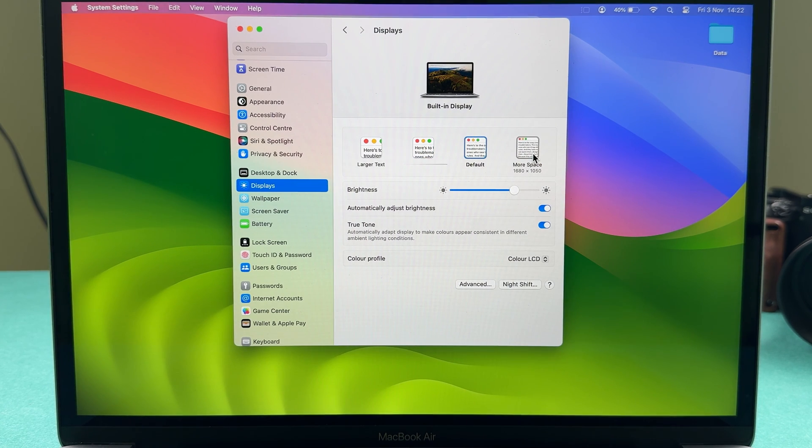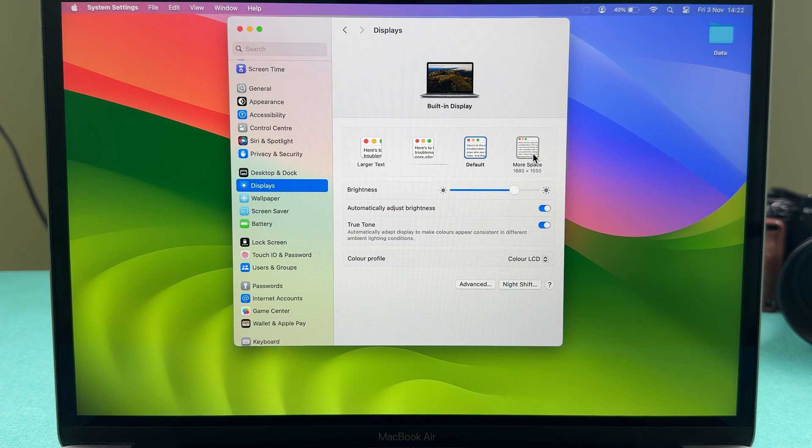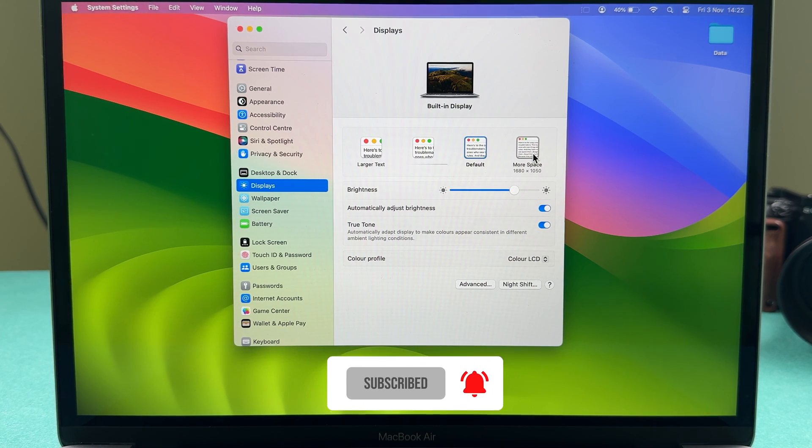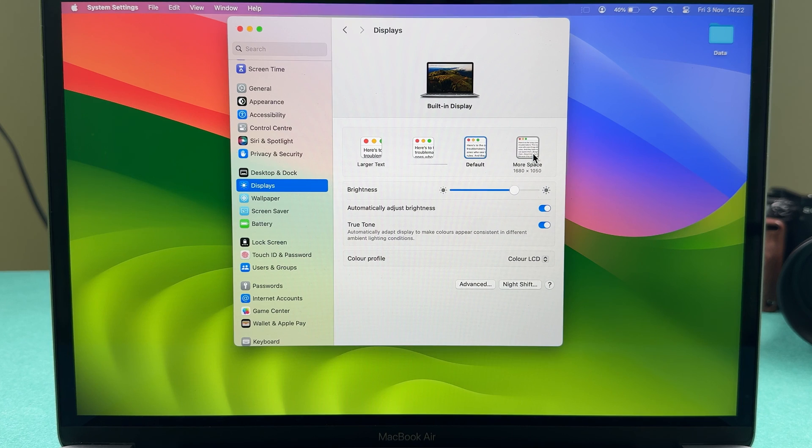That's pretty much it for today's video. If you find this video informative, don't forget to subscribe. I'll see you all in the next one. Thank you.